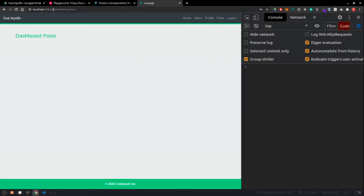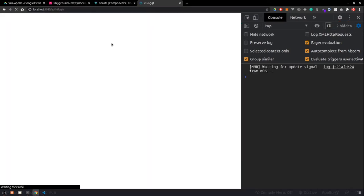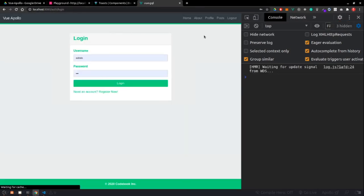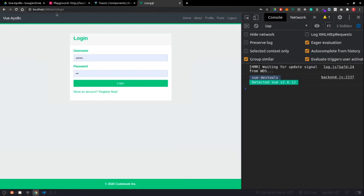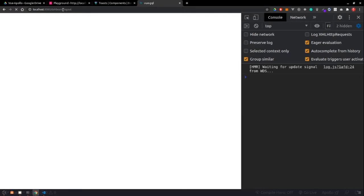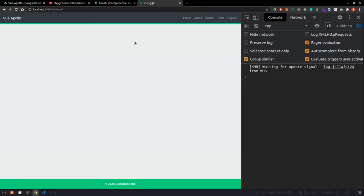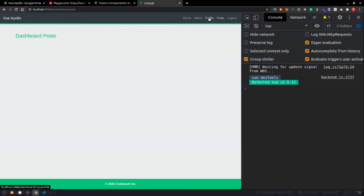The main problem with this application is: since we are logged in, we shouldn't allow the user to access the login component. And vice versa — if the user is not authenticated, we shouldn't allow the user to access the dashboard component. Let me quickly log out and go to the dashboard. You can see the user is logged out but can still access the dashboard component — and even the profile page.